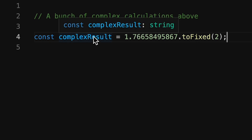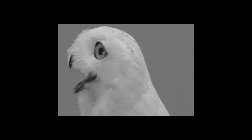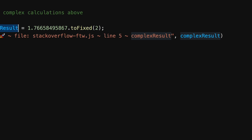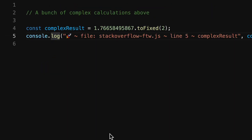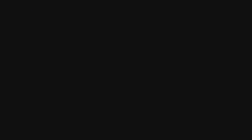With TurboConsoleLog, you can highlight any variable you may have and then press Ctrl-Option-L on a Mac or Ctrl-Alt-L on Windows, and most probably to your surprise, a console.log will automatically be generated for the variable — containing your variable name and a rocket emoji, because who doesn't like to be extra? Then you just click on the console.log below, or highlight several if you're pushy like that, press Ctrl-Option-N on a Mac or Ctrl-Alt-N on Windows, and you automatically get the result returned in the VS Code terminal.